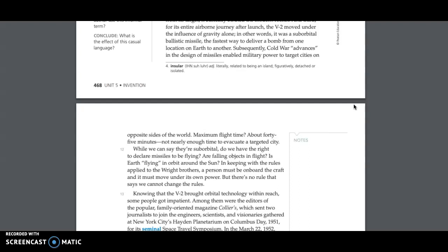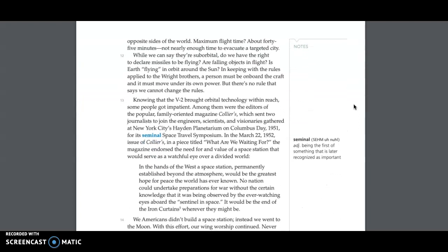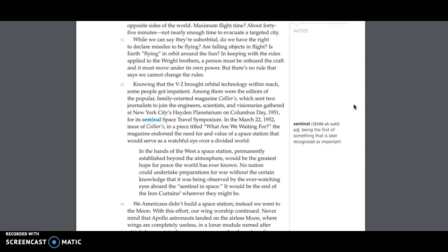Subsequently, Cold War advances in the design of missiles enabled military power to target cities on opposite sides of the world. Maximum flight time? About forty-five minutes. Not nearly enough time to evacuate a targeted city. While we can say they're suborbital, do we have the right to declare missiles to be flying? Are falling objects in flight? Is Earth flying in orbit around the Sun? In keeping with the rules applied to the Wright brothers, a person must be on board the craft, and it must move under its own power. But there's no rule that says we cannot change the rules.